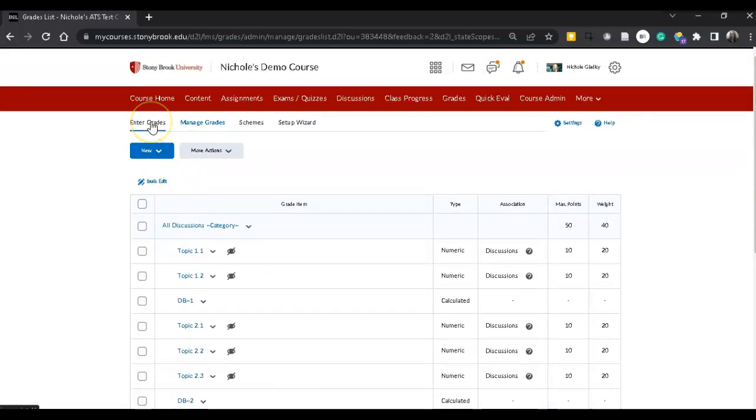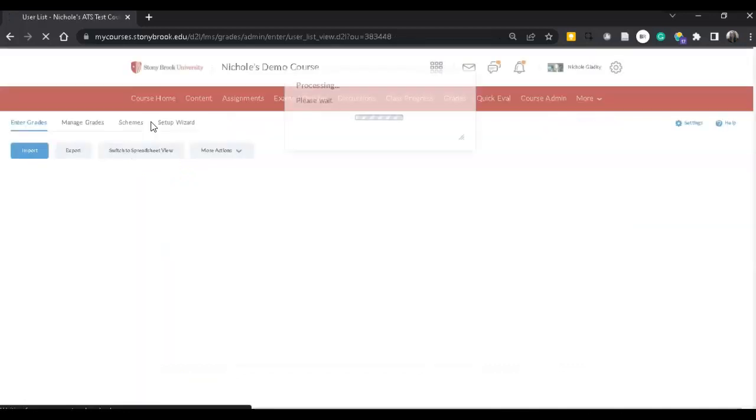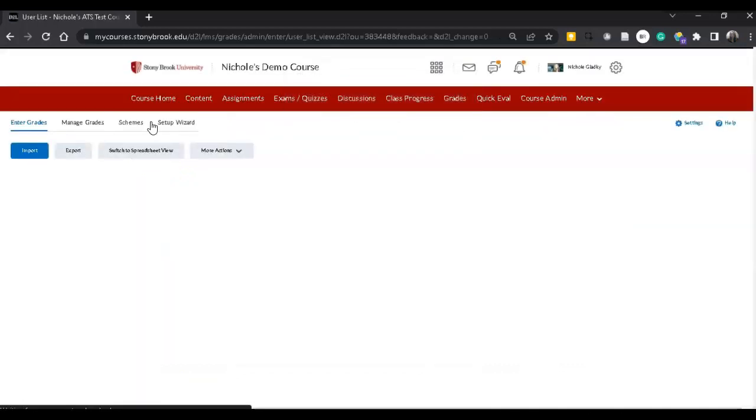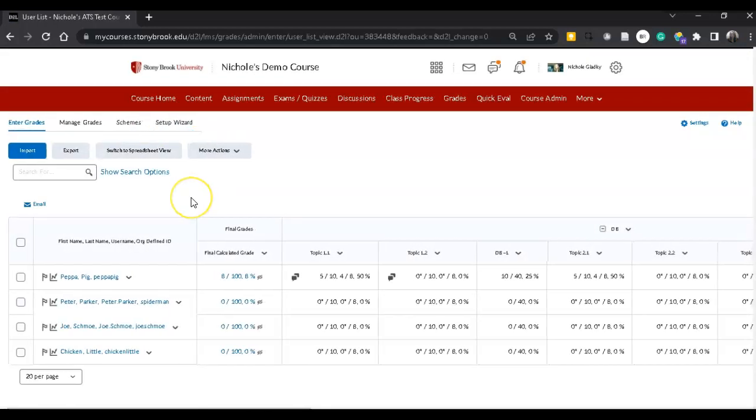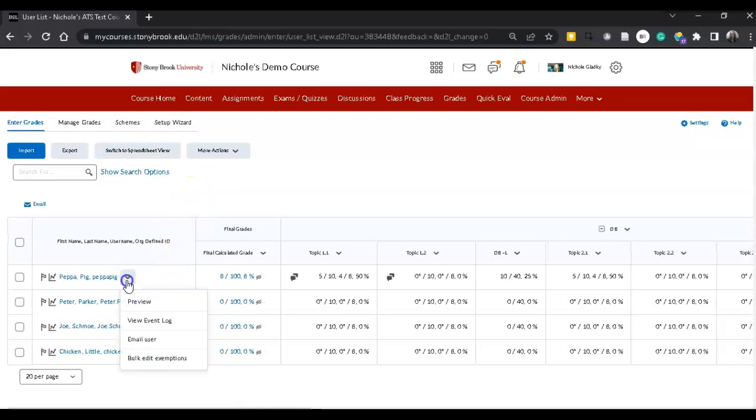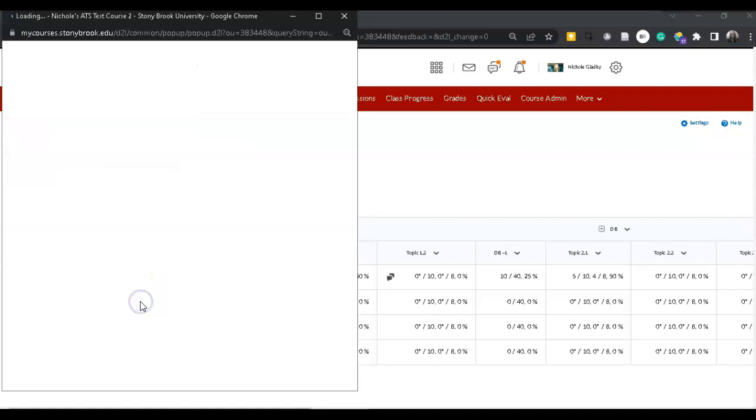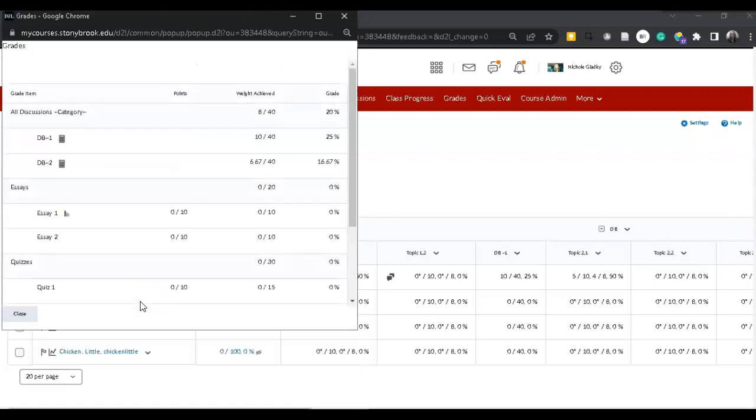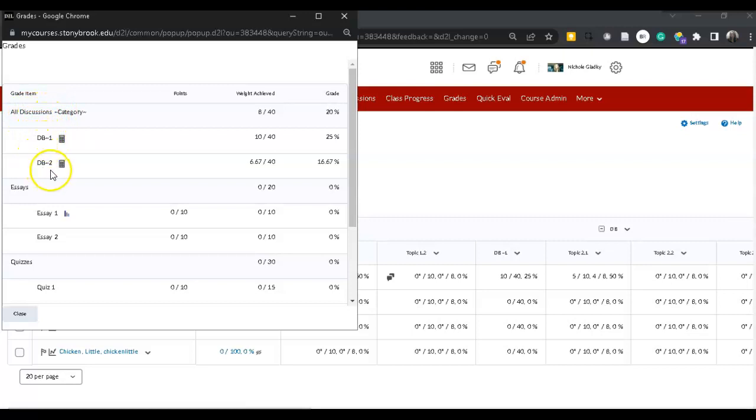So I'm going to go back to Enter Grades. I'm going to choose the first student and then preview the grades. And then here under Discussions, you can only see DB1 and DB2.